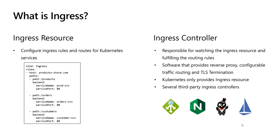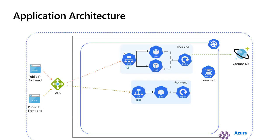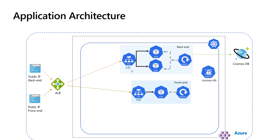This is the current architecture state of the application from sessions six and seven. If you haven't watched those sessions, please I advise you to go and visit them so you can get a better understanding. Now, since we will expose our apps through the ingress, the public IPs for our services are no longer needed, so we will change the services from load balancer type to cluster IP.